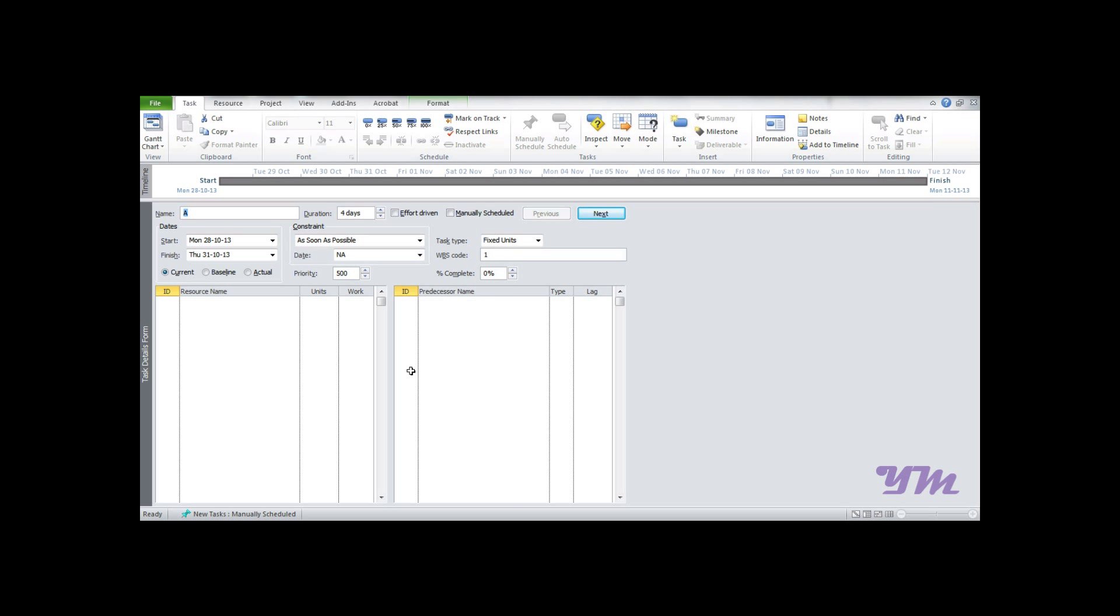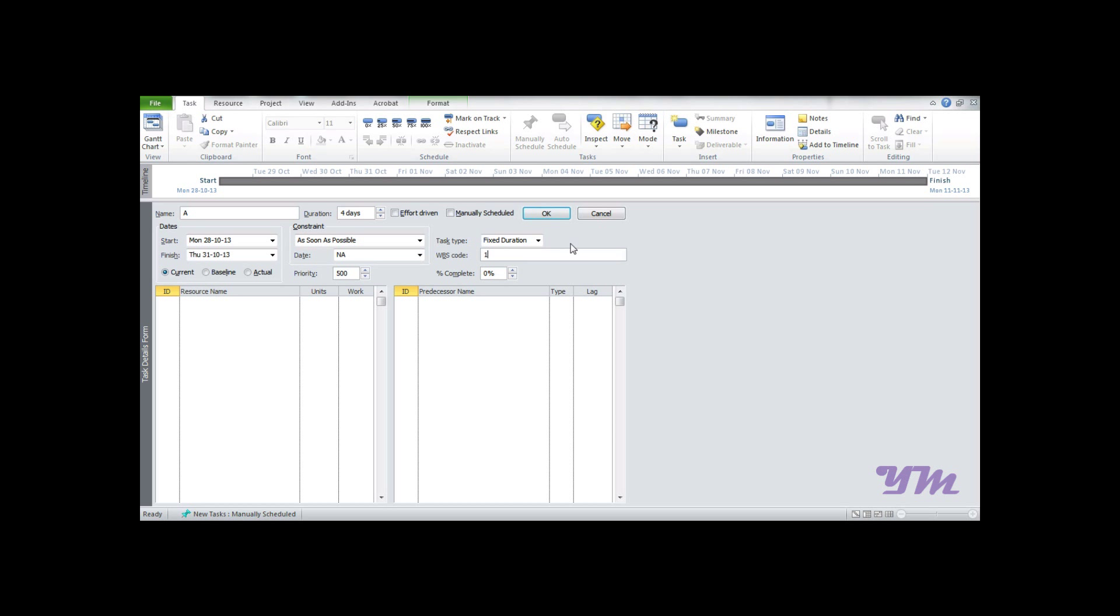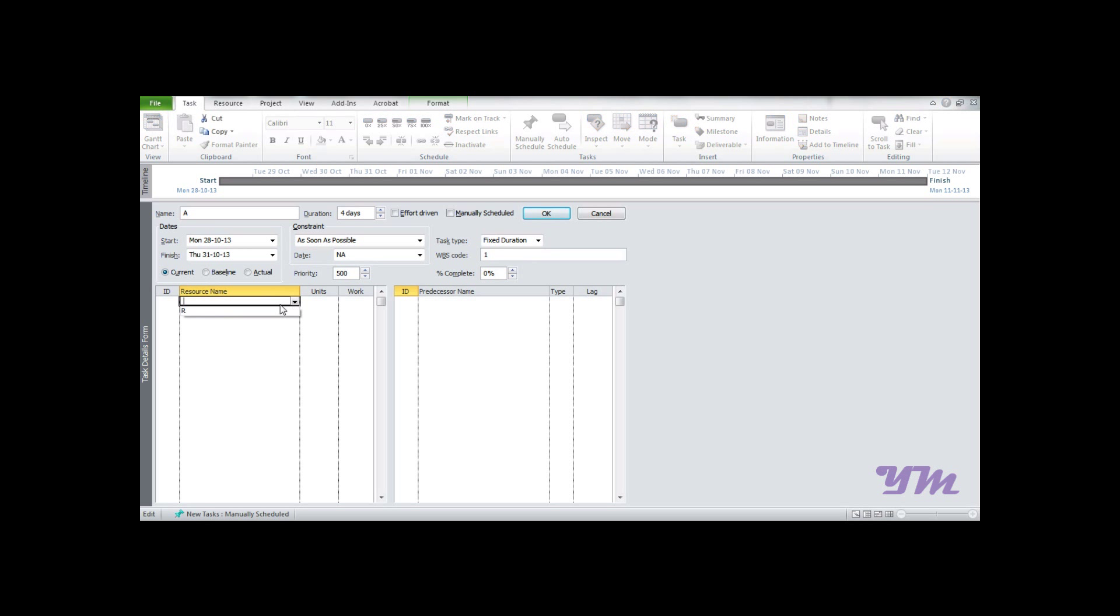The key points: always enter tasks and assign resources to tasks in Task Detail Form. Note that Effort Driven is always deselected, and task type should always be fixed to Fixed Duration. This prevents altering the task duration when we do leveling or other functions. To task A, we want to assign resource R.